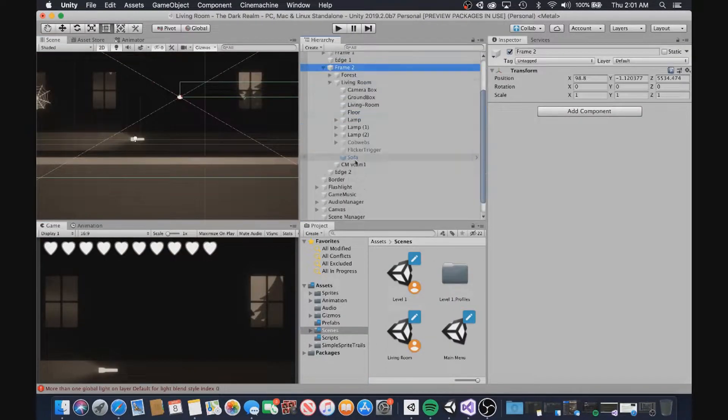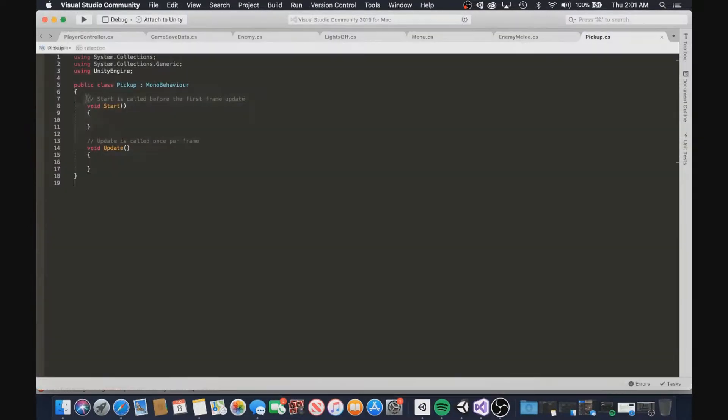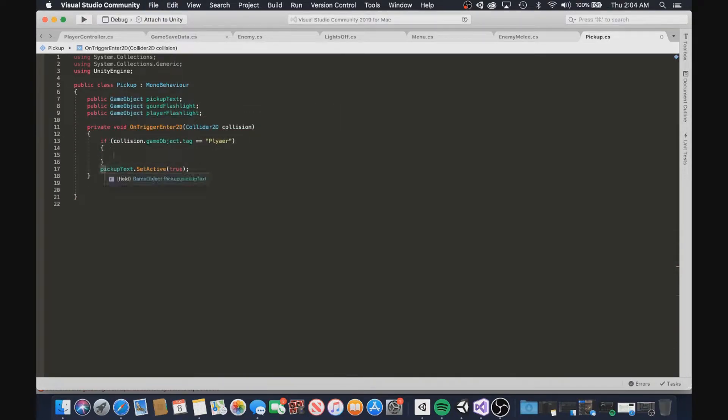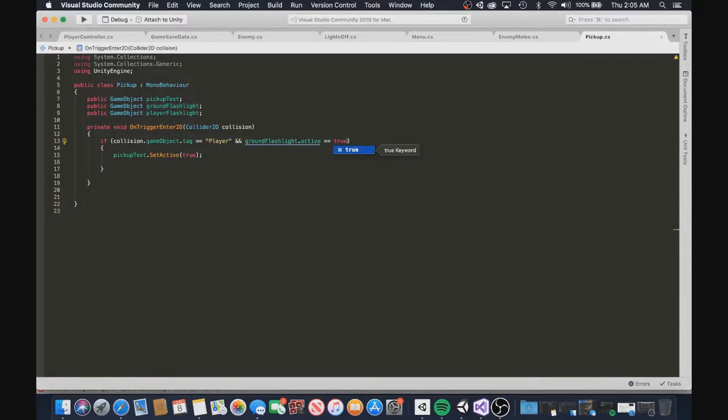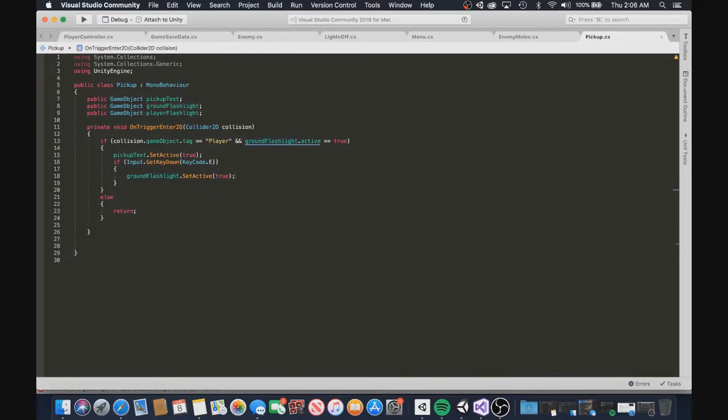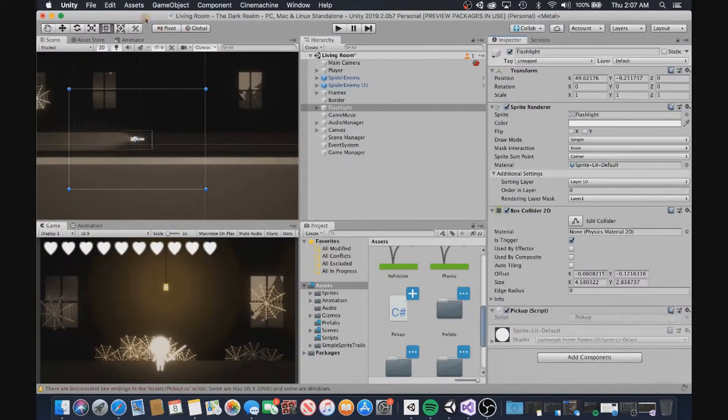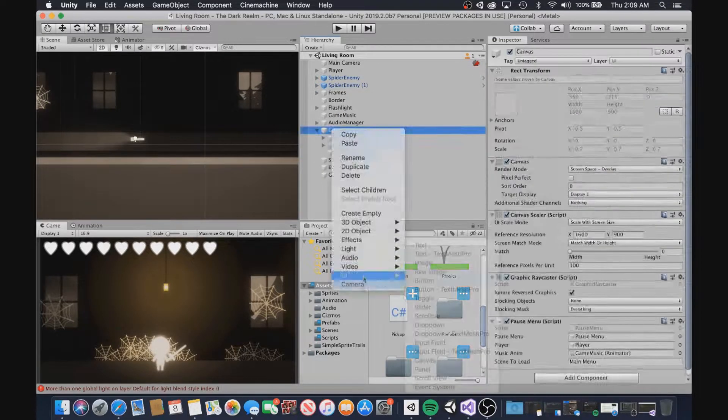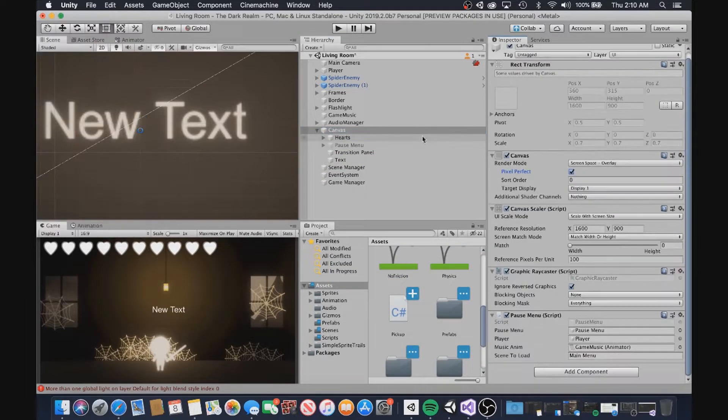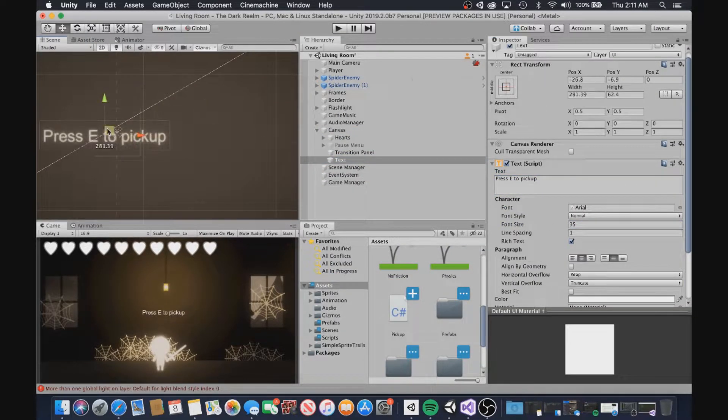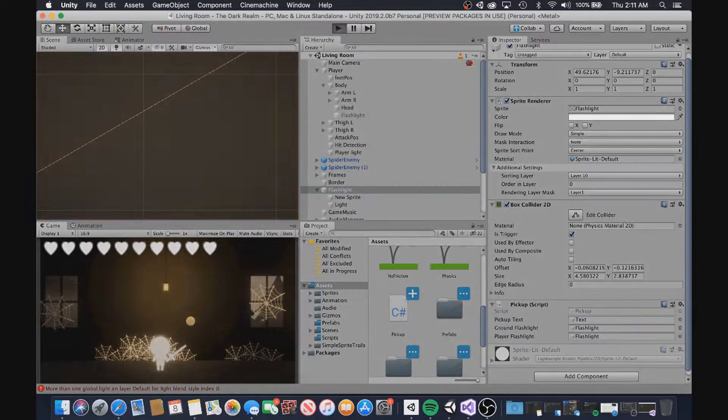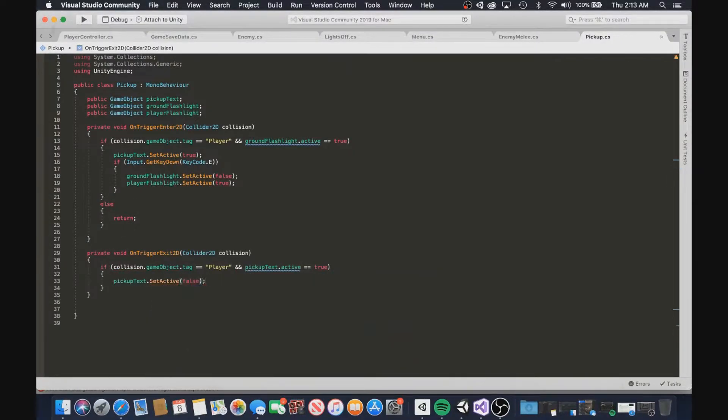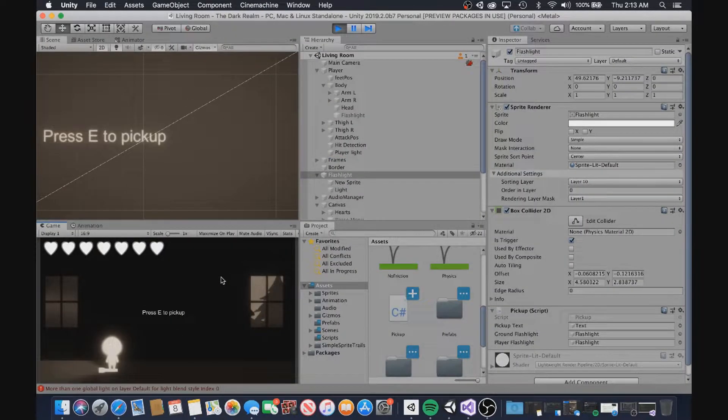Now that I had that out of the way, I wanted to get started on getting this flashlight working. So I began by getting the player to be able to walk over the flashlight and pick it up. But I also wanted a text to pop up to tell the player what to press to pick up the flashlight. So I went ahead and created that. Then via code, I created a way for the pickup text to pop up and the player to pick up the flashlight when he walked over it.